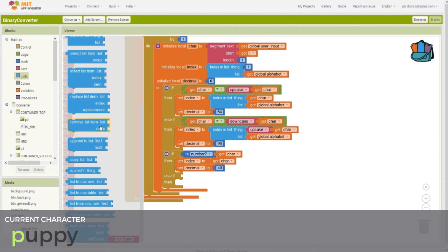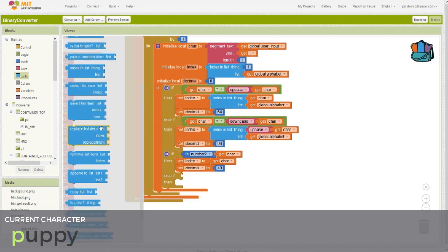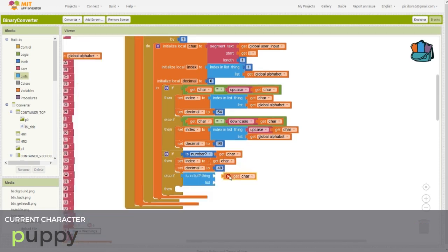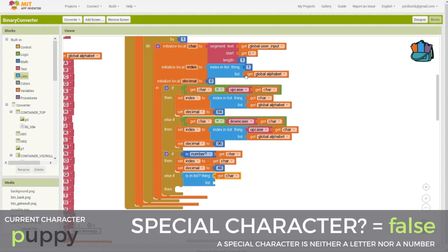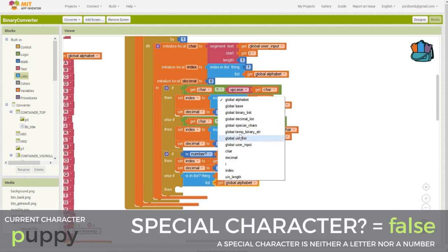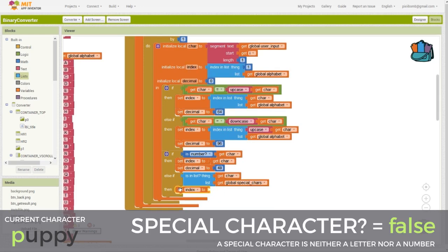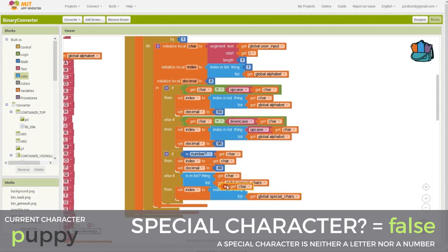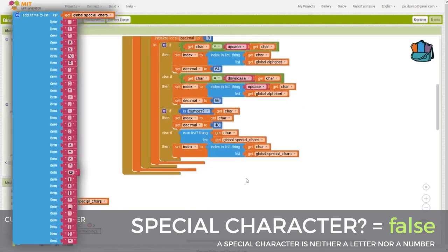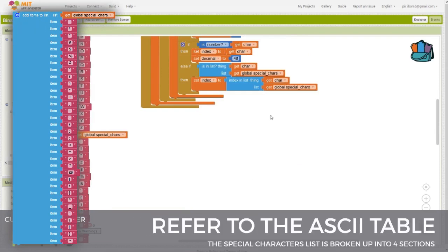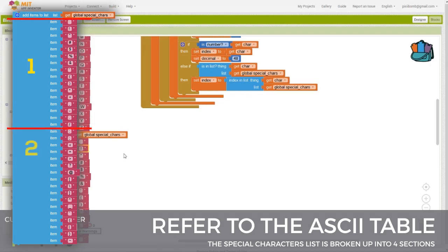Finish off this statement by checking for special characters. So if the character is not an uppercase letter, not a lowercase letter, and not a number, then we say, is this character somewhere in the special characters list? If so, then we set the index local variable to the index of that special character in the list. If the user enters a space, then the index would be one. If the user enters an exclamation point, then the index would be two. Now, remember when we created the special characters list that we grabbed characters from four different sections of the ASCII table. We're basically going to break this list into sections.